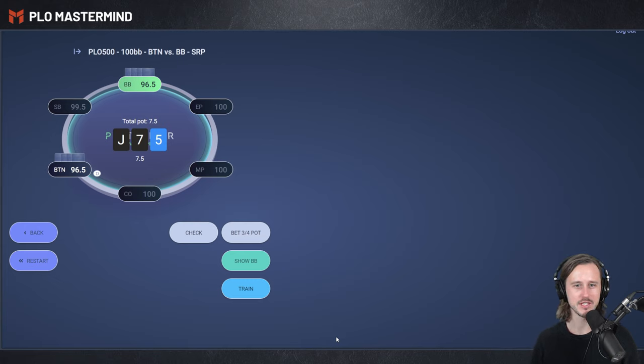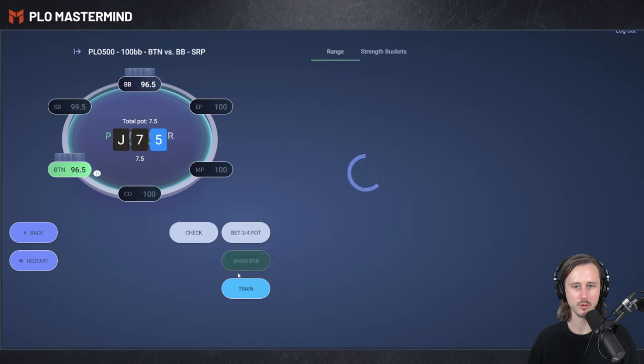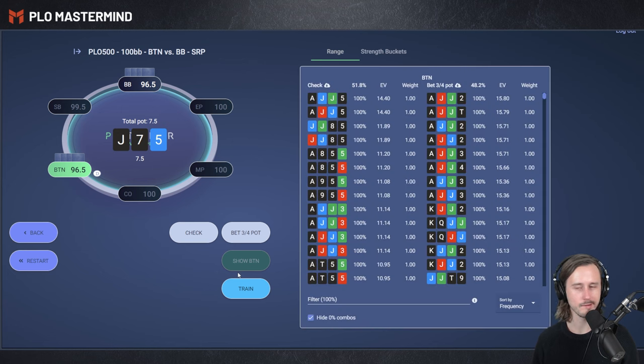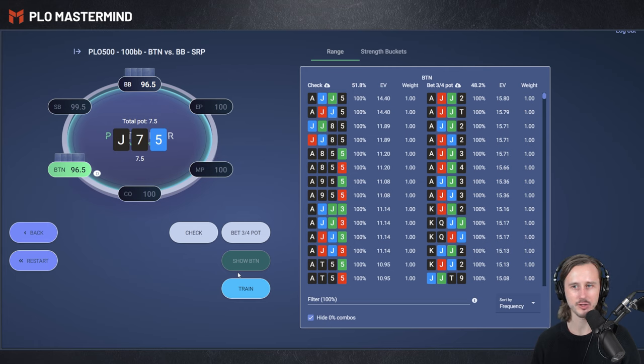As you can see, Jack-7-5 is opening up. We're going to make the out of position check. We, as the button, open our range and we're going to browse through a couple of strength buckets and show you how a betting strategy is built.